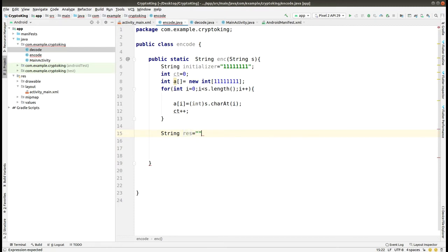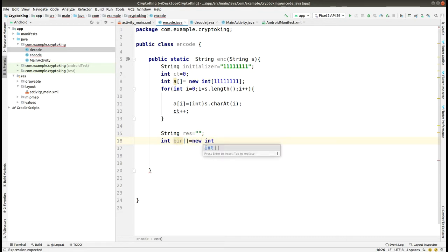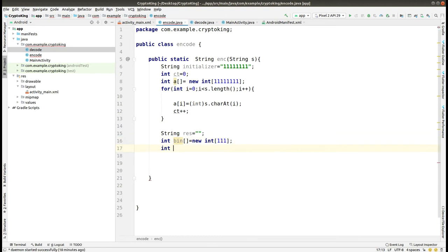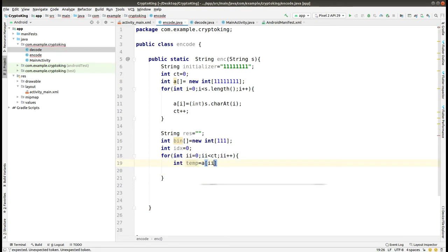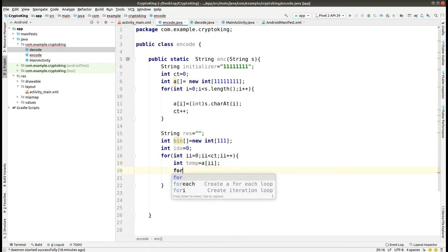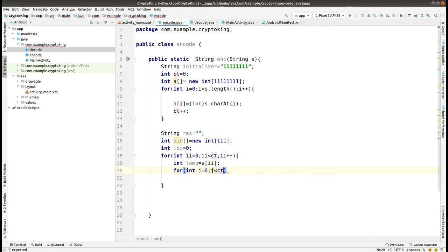Let me start from the beginning. In the function `enc`, we have created an initializer variable and given it the value nine times one. Then we have created a counter and initialized it to zero. After that we have created an array of size nine times one, and then we used a loop where the condition is: `i` is less than the size of the string passed into the function `enc`. After that we store the value of the string in the array and make sure the counter is incremented by one.